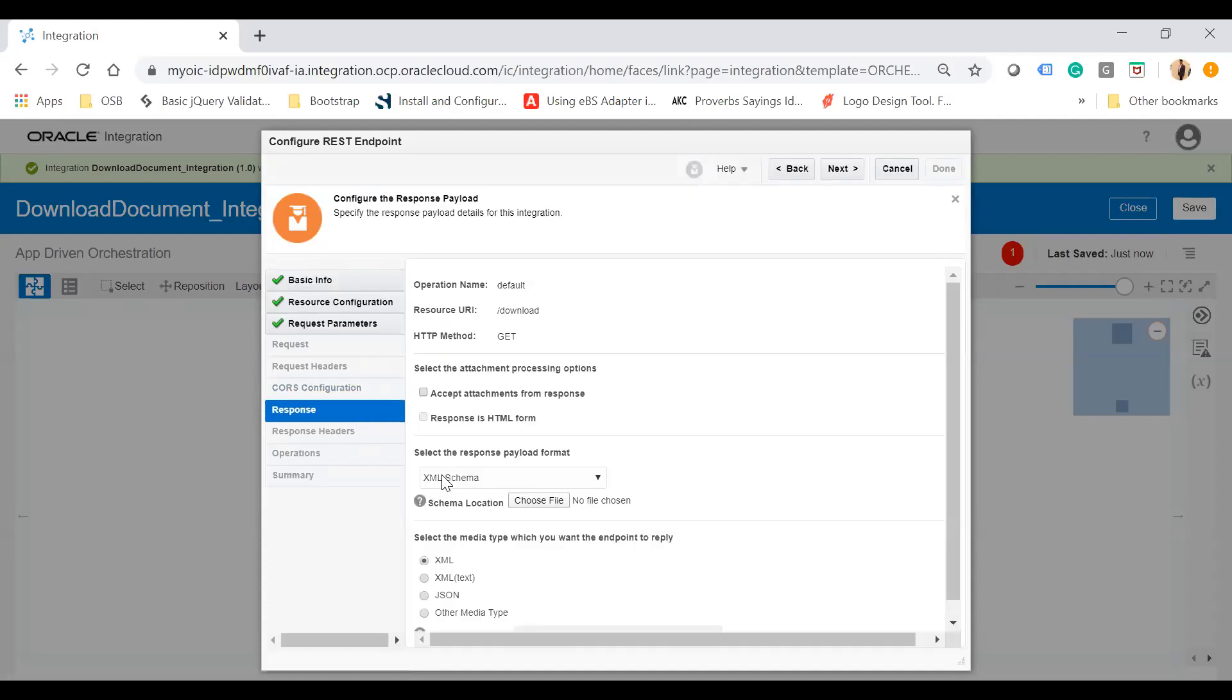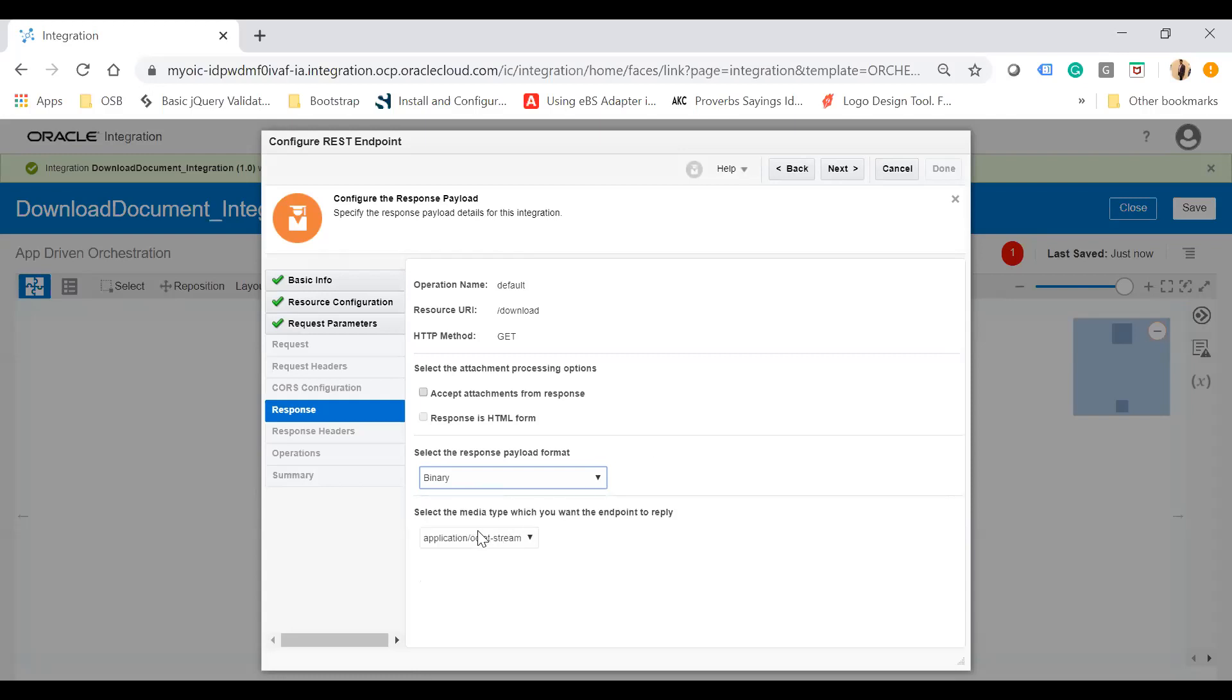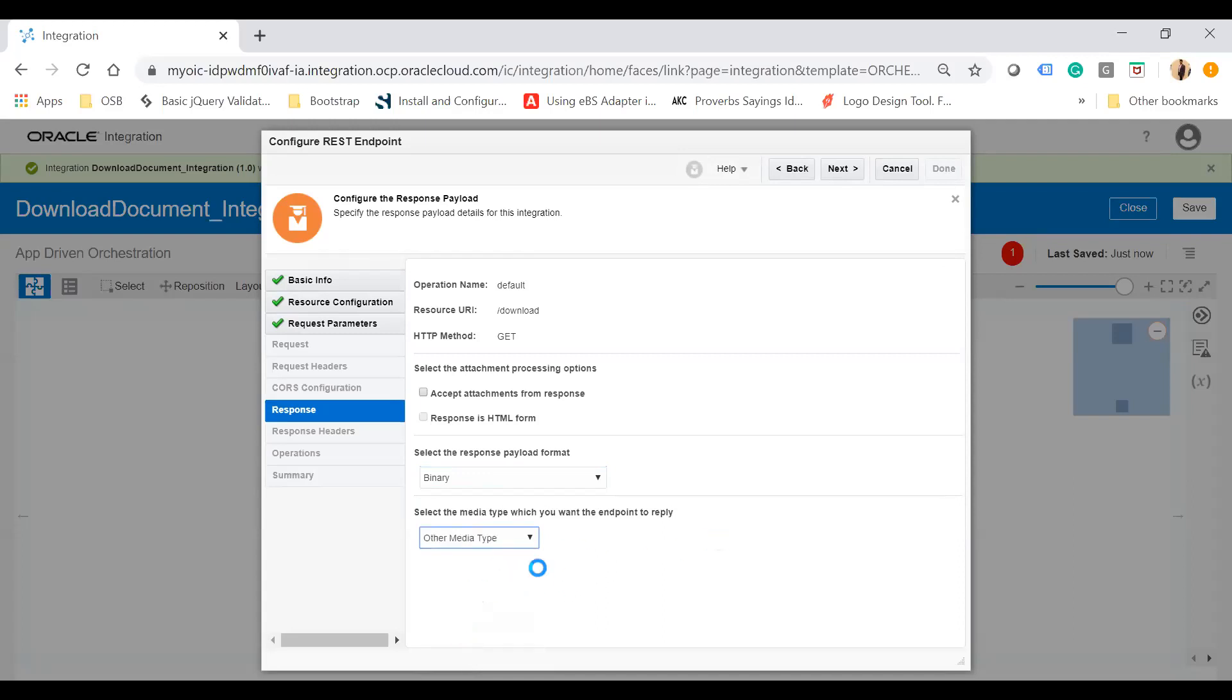On the response configuration screen, you'll notice a response type called binary. If you want to deal with binary documents, select that binary format. You'll see a media type dropdown with different options: application octet-stream, application PDF, application MS Word, application zip, image JPG, image PNG, image TMP, BMP, TIF, and other media types. If you choose other media type, there's a text box where you can enter any media type not listed in the dropdown.